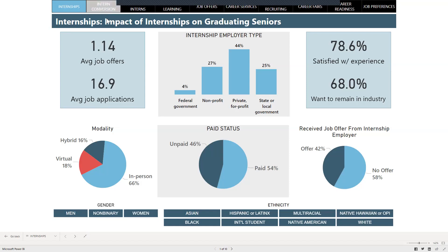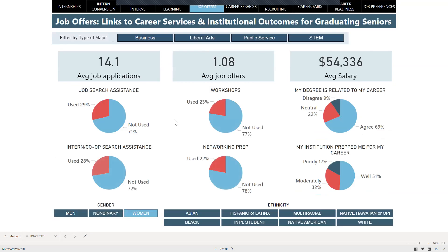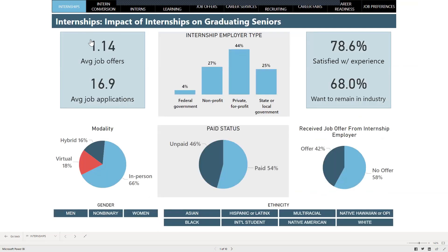For example, you can click on Intern Conversion and it will bring you to this new page. This page focuses on different factors that influence interns' decisions to convert. You can also click on Job Offers, which is new. This tab focuses on links with career services and institutional outcomes, such as if students believe their degree was related to their career, or if they think their institution prepped them well for their career. Beneath these tab buttons, you have the title of the page, which will tell you the focus and also indicate if the underlying data reflect responses from graduating seniors or all undergraduates.